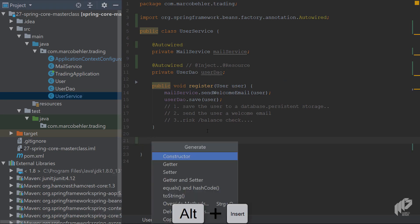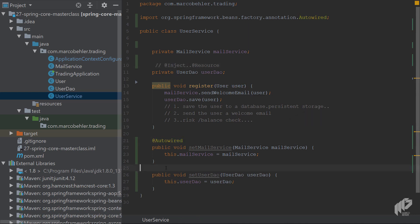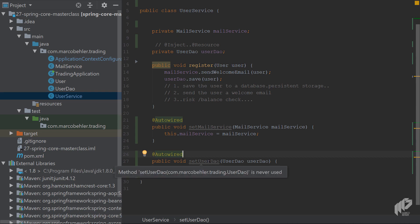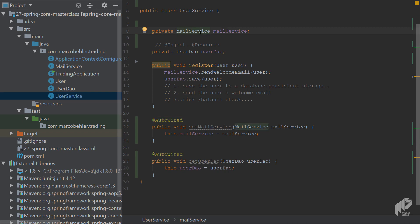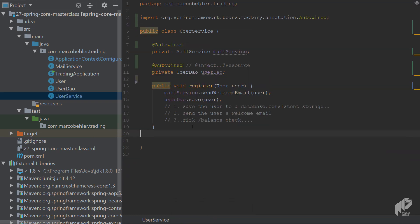Let's learn about a third way of injecting dependencies — setter injection. Instead of injecting the fields directly, you put @Autowired on the setter, and it would have pretty much the same effect. Online you'll find a ton of discussion about setter injection being bad, constructor injection being the only way to go, or field injection being better or worse. I don't really mind — what matters is that you're consistent across the whole project. Don't mix constructor injection, field injection, and setter injection across different classes.